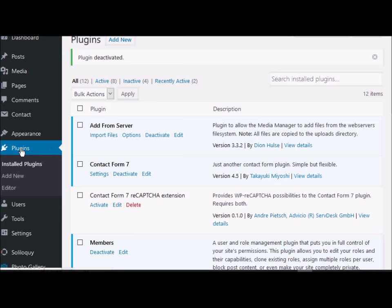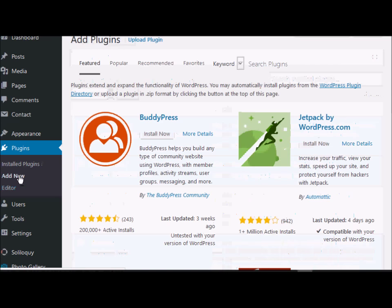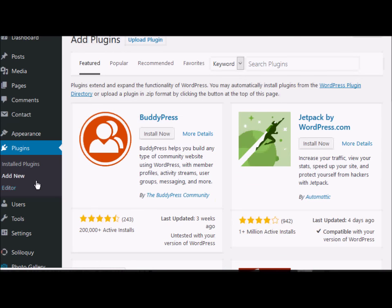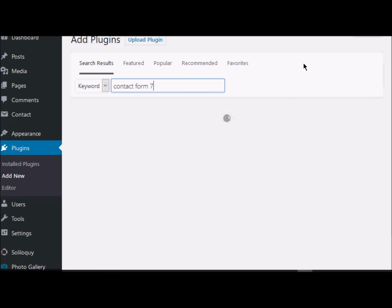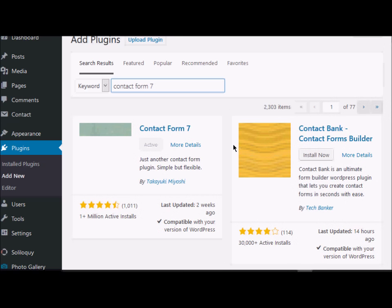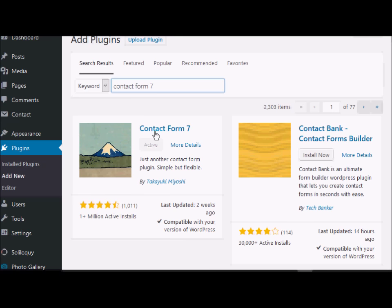If you have not yet installed Contact Form 7, you need to go to your plugins link on your WordPress administration page and you can just search for Contact Form 7. You should be able to find the plugin there. Since I have already installed it, it's not showing me the 'Install Now' button — it's already active.